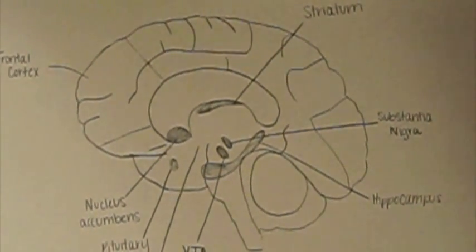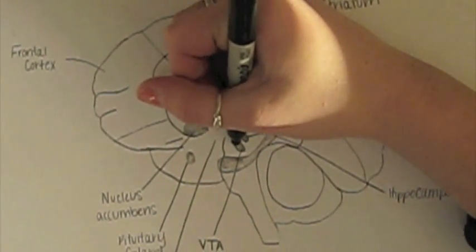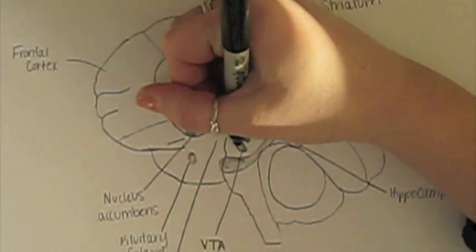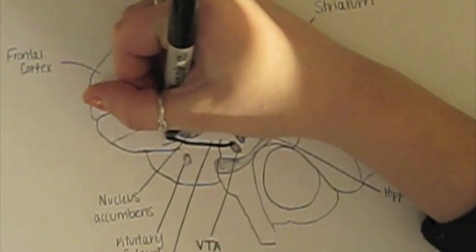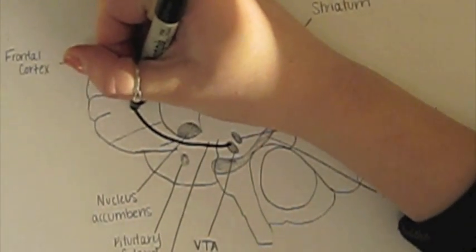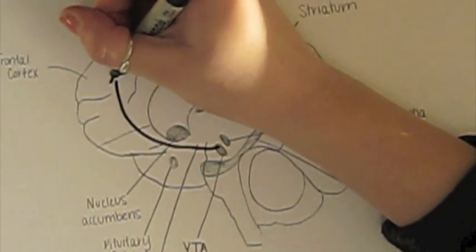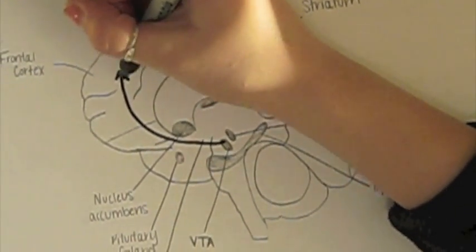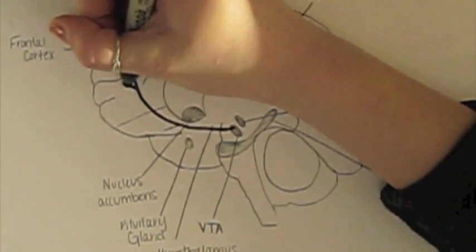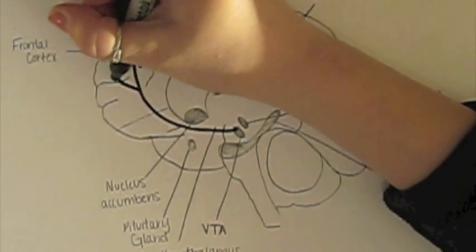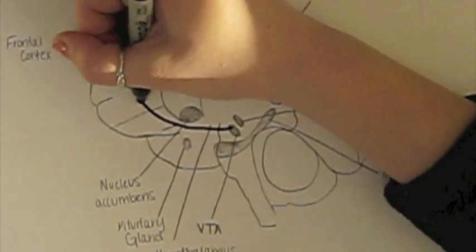The mesocortical pathway connects the VTA to the frontal lobe of the prefrontal cortex. This pathway is essential to the normal cognitive function of the dorsolateral prefrontal cortex and is thought to be involved in motivation and emotional response.